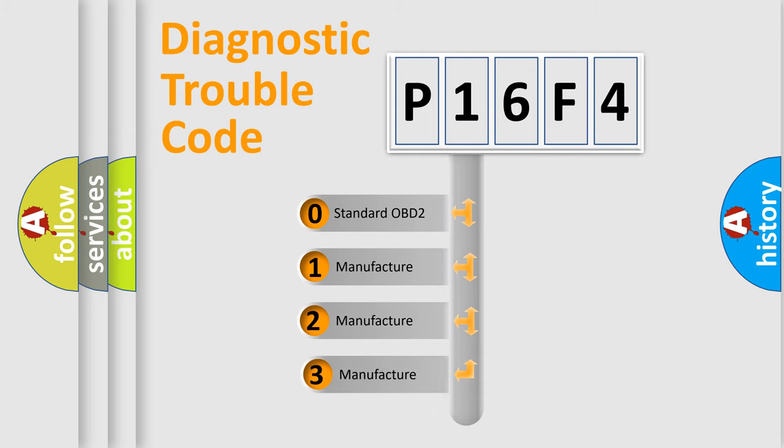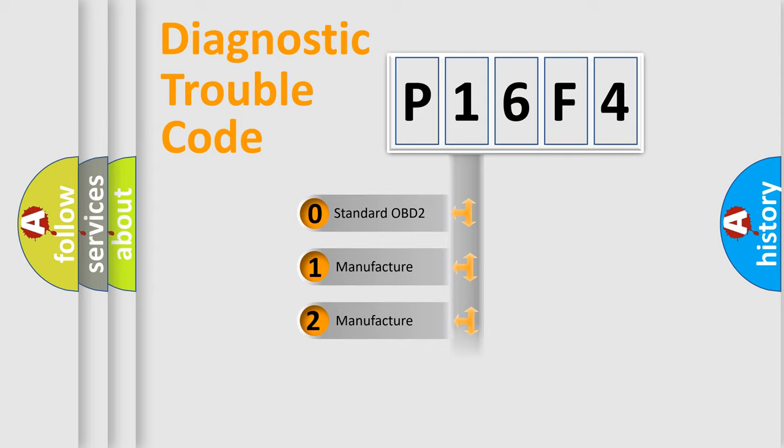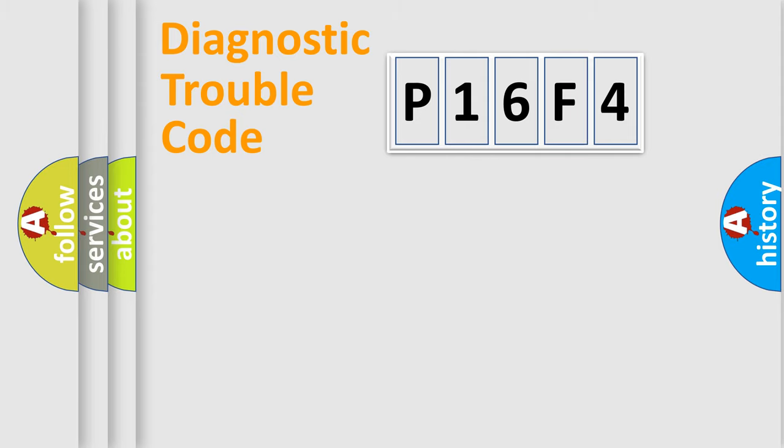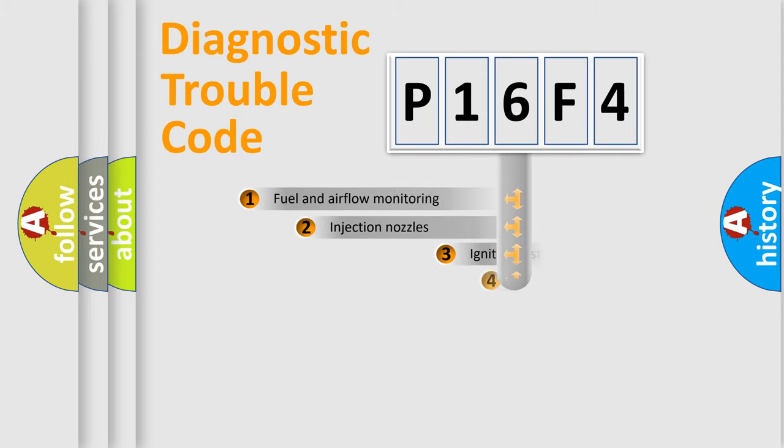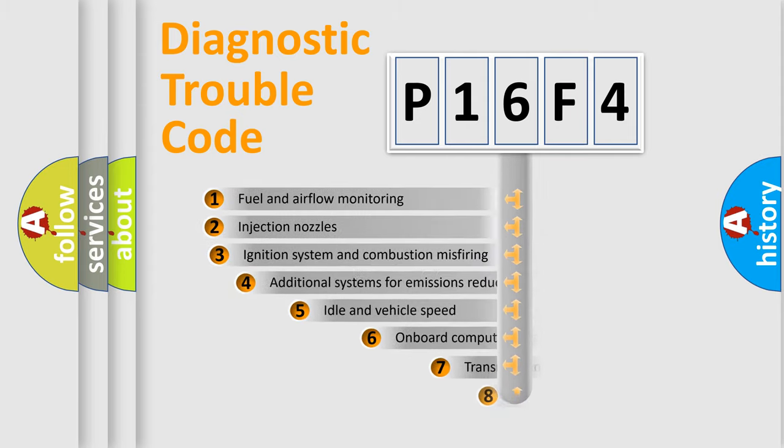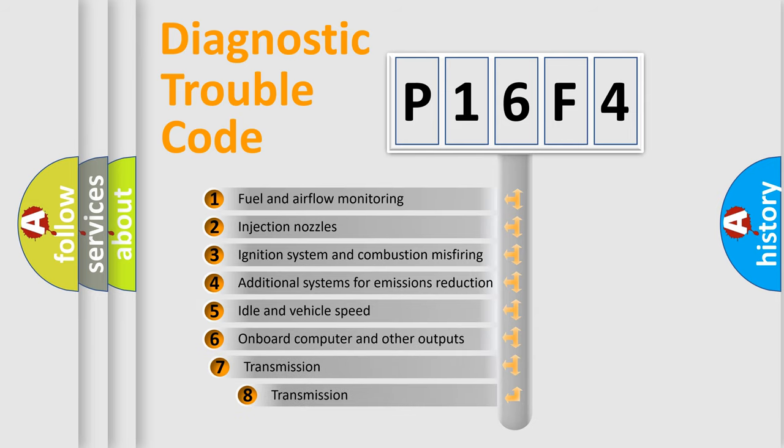If the second character is expressed as zero, it is a standardized error. In the case of numbers 1, 2, 3, it is a more prestigious expression of the car-specific error. The third character specifies a subset of errors.